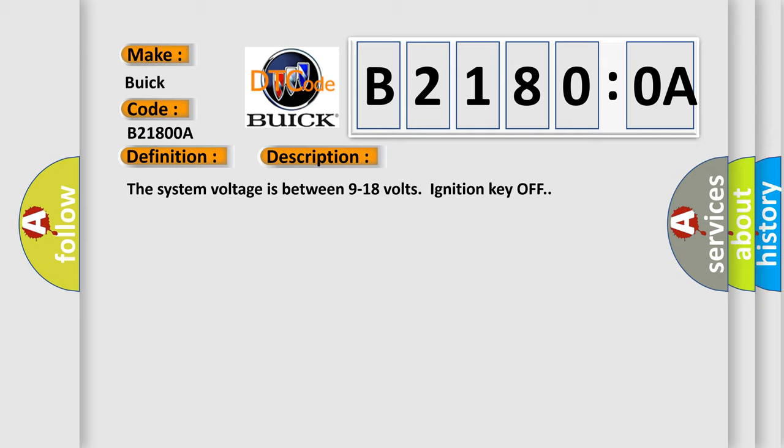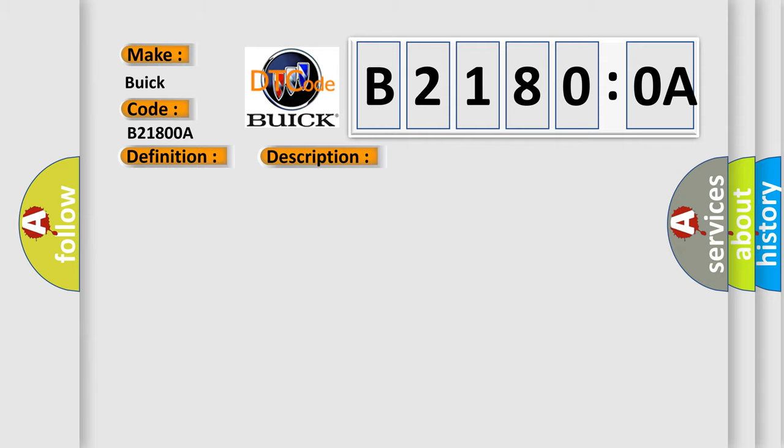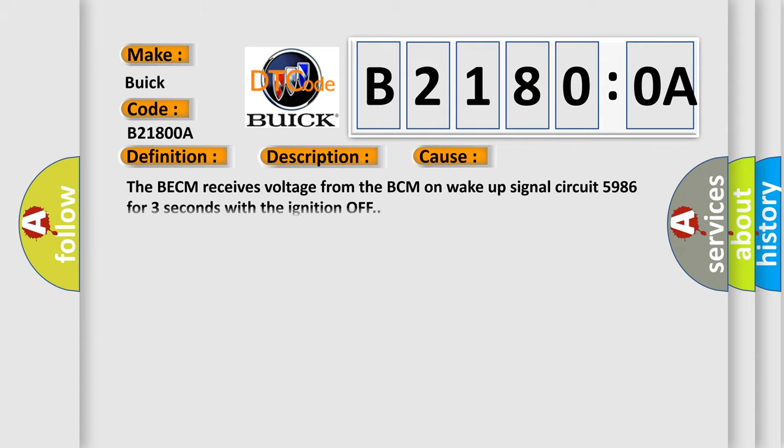The system voltage is between 9 to 18 volts, ignition key off. This diagnostic error occurs most often in these cases: The BECM receives voltage from the BCM on wake up signal circuit 5986 for three seconds with the ignition off.